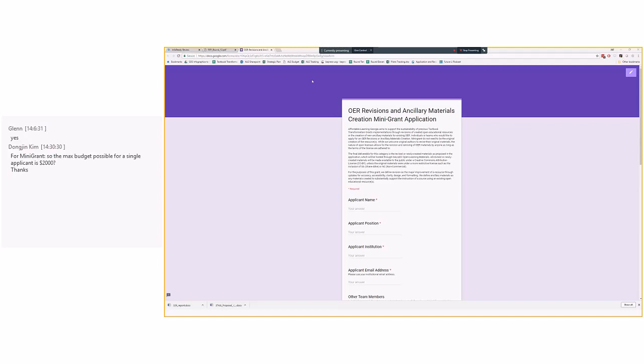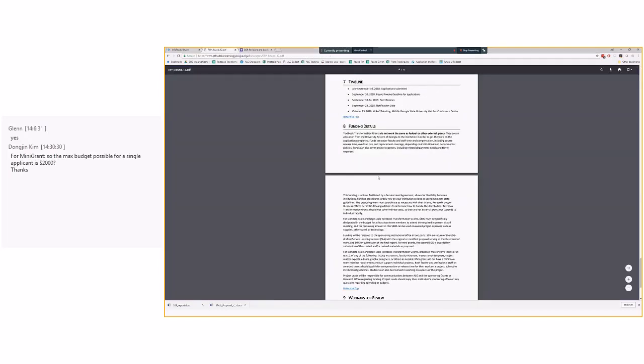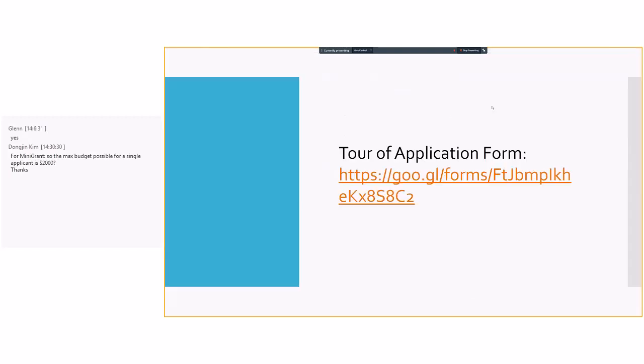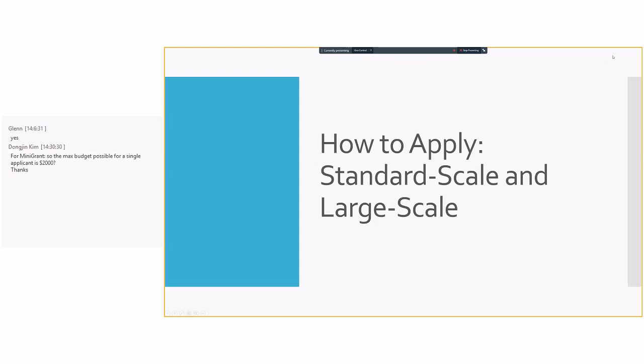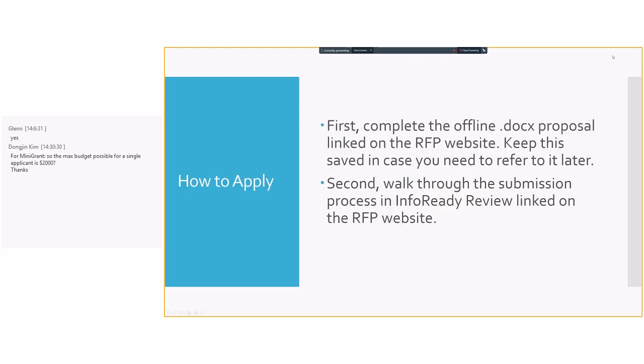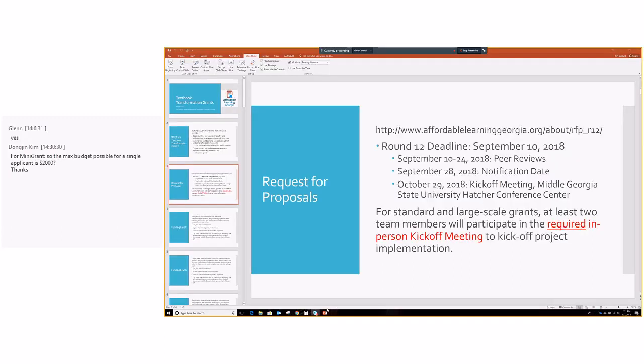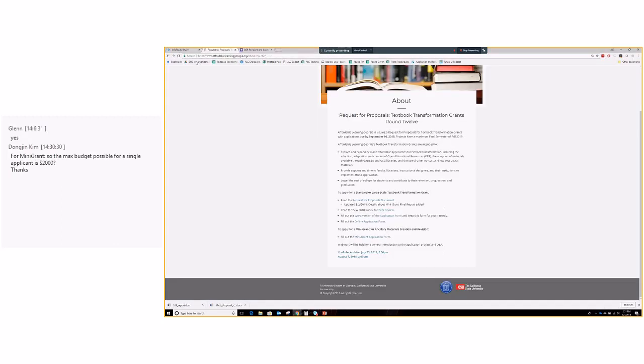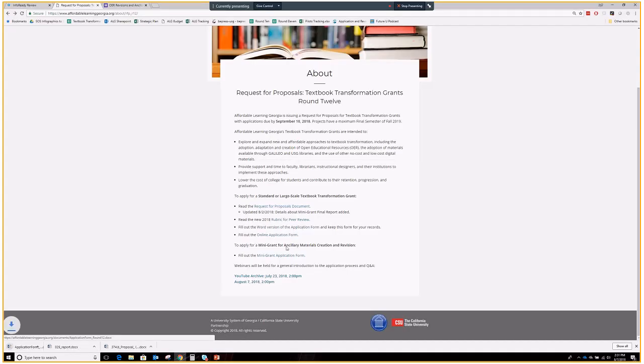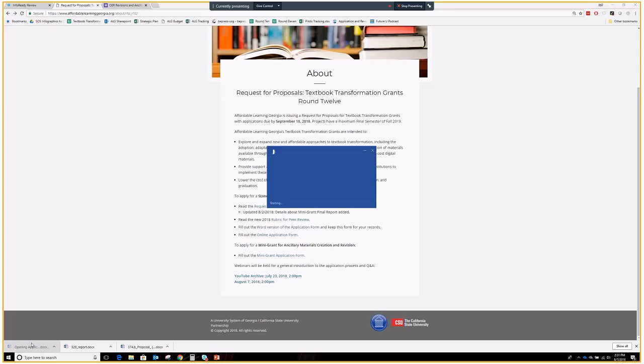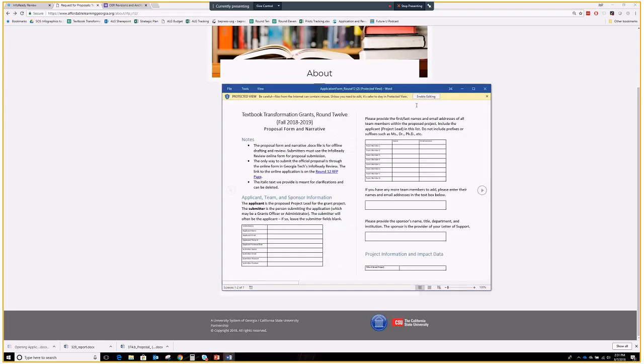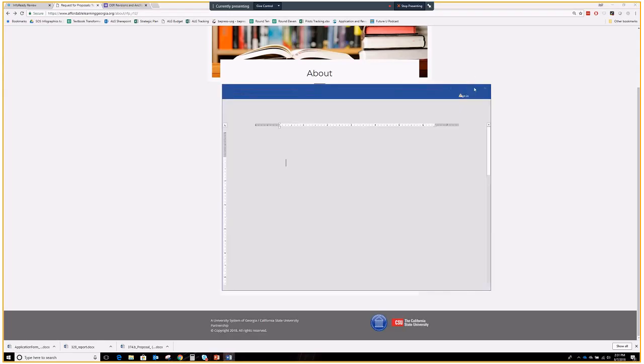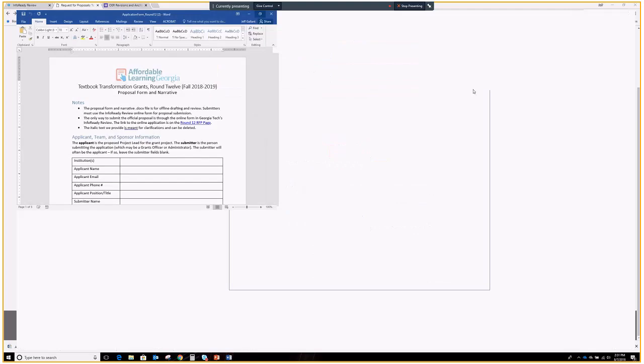So, let's go back to the PowerPoint for a second here. So, for standard scale and large scale, it's a little different. First of all, you want to get the Word document done on the RFP website. So, I will go right over to that. So, I go back a little bit to the RFP page. There is the Word version of the application form. That's the one that you want to fill out first. And I'll get you a better view of this.